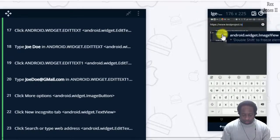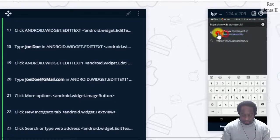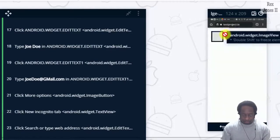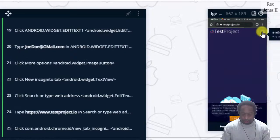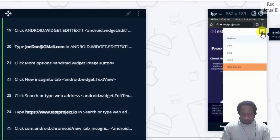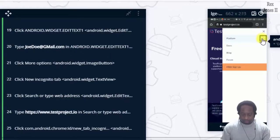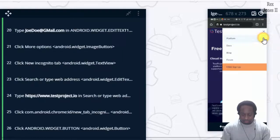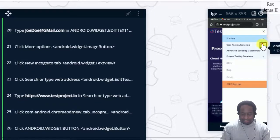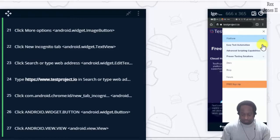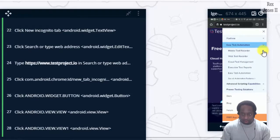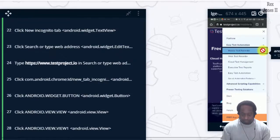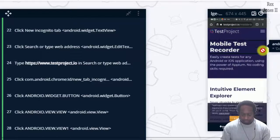Select the URL. Hamburger icon. Platform. Easy test automation. Mobile test recorder. Bingo. Let's play these steps.